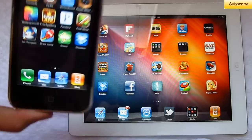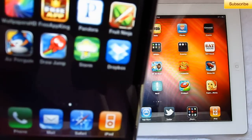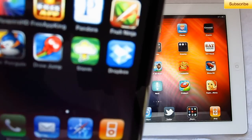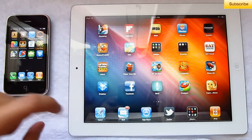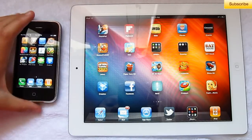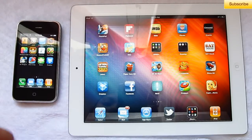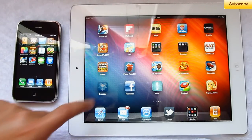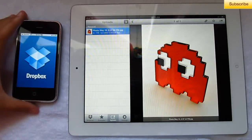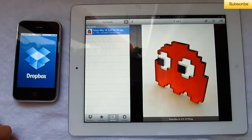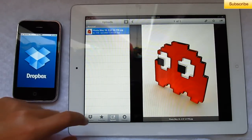I have my Dropbox app here on my iPhone 3G and on my iPad too. So I'm just going to demonstrate something, starting from both my devices here.